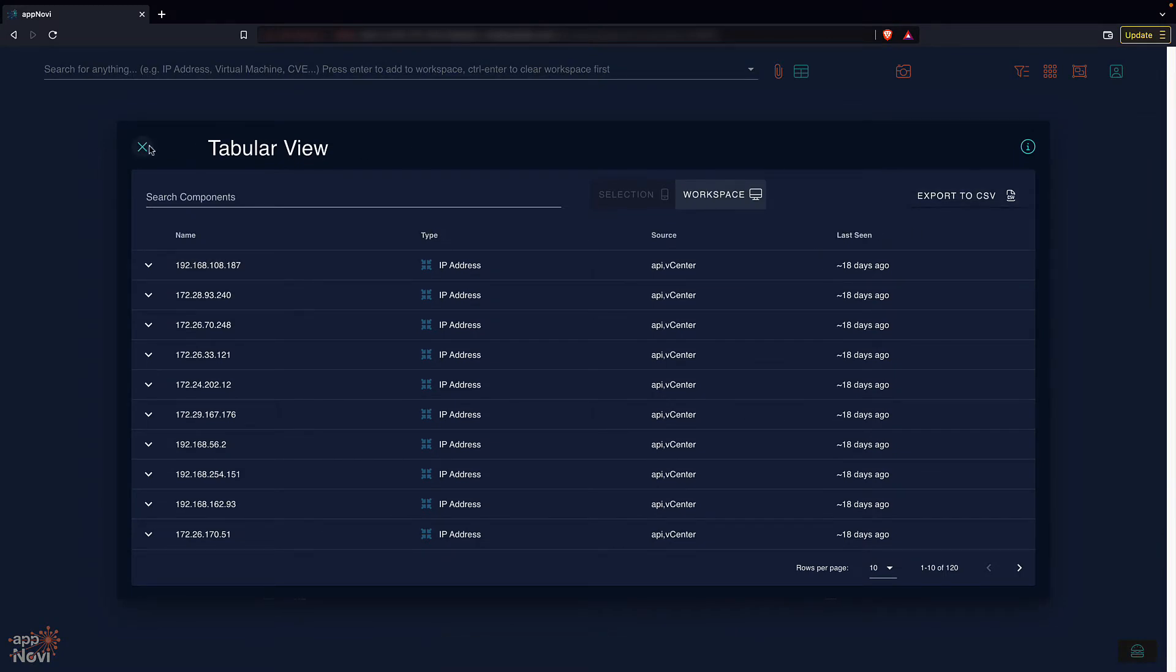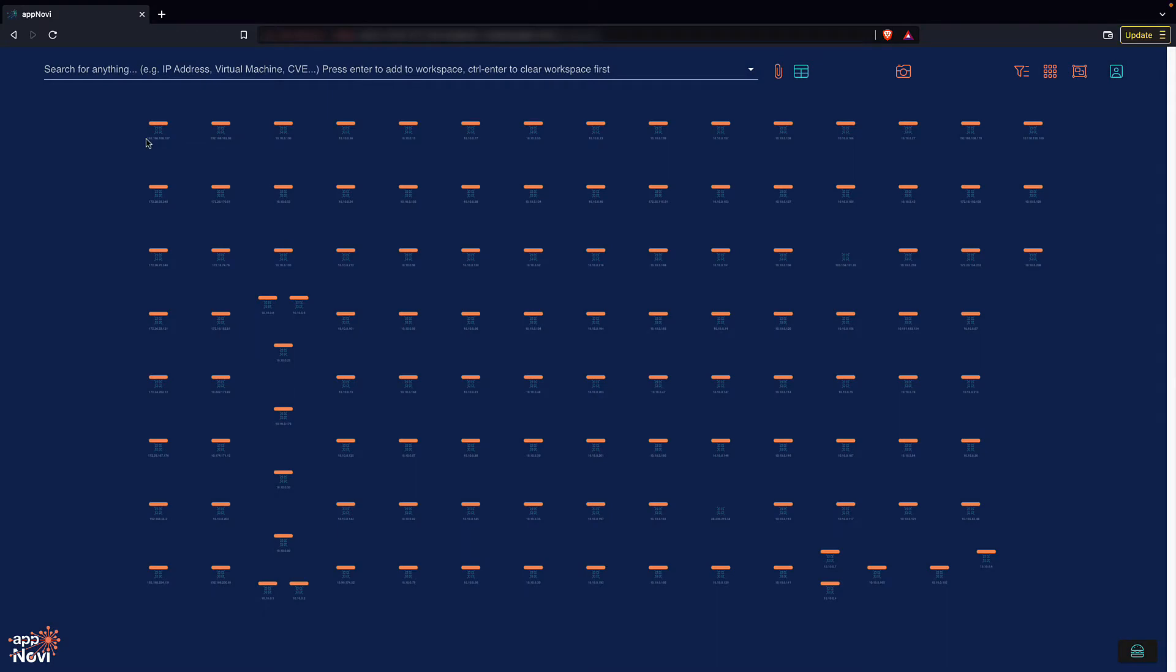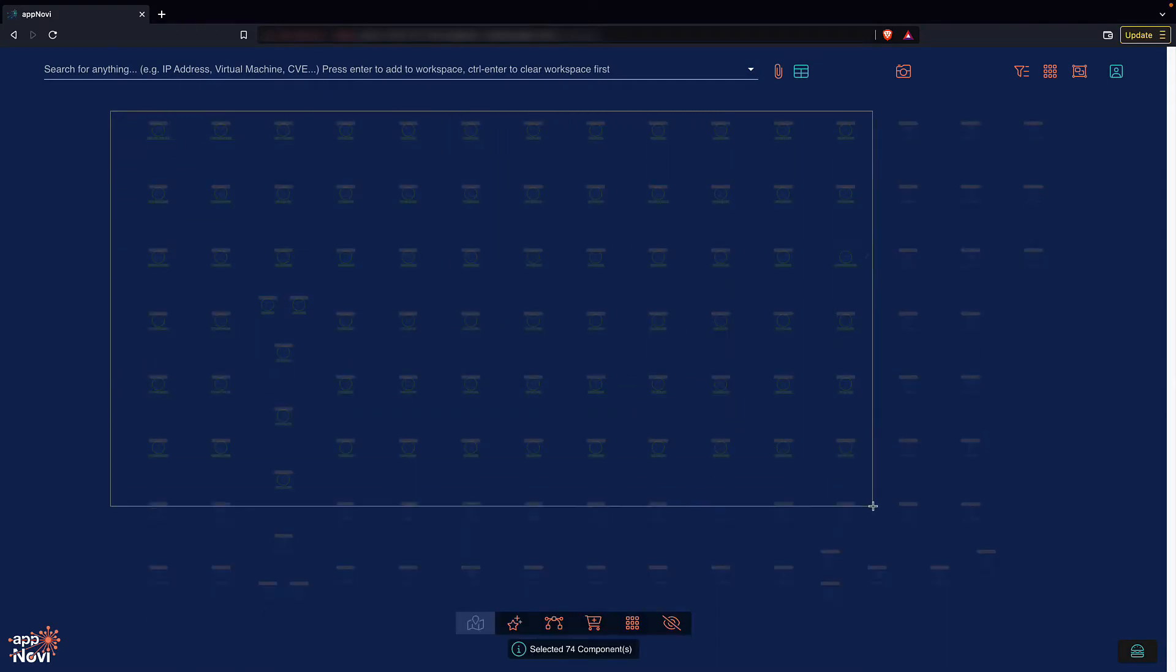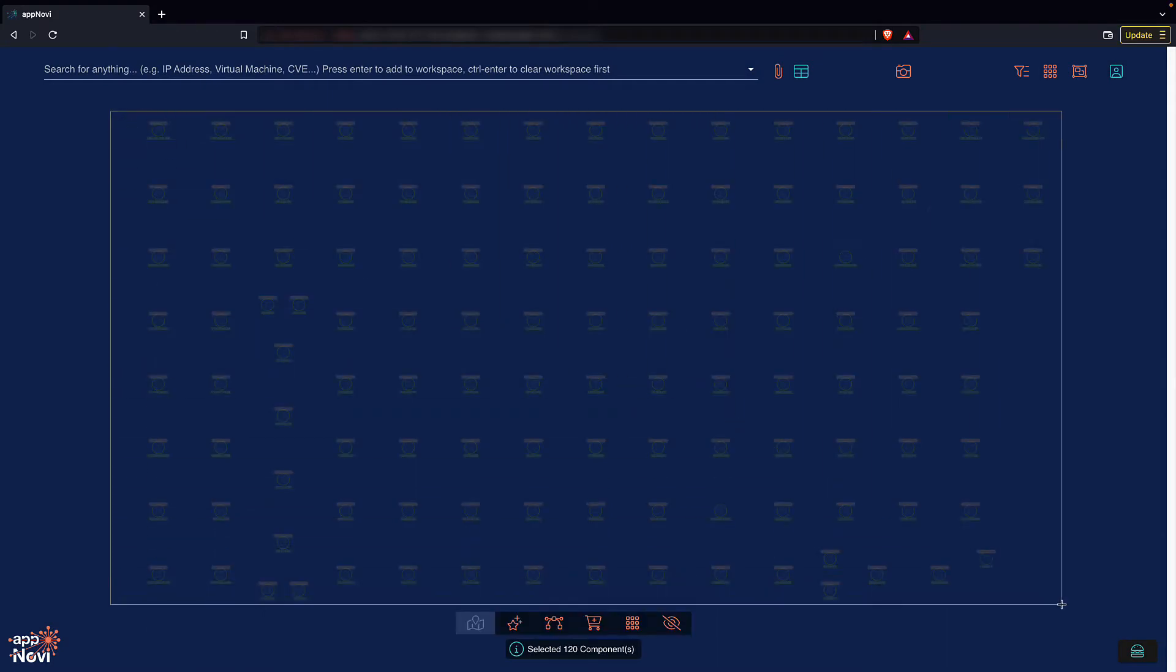While understanding data sources could be helpful for security control gap analysis, I want to visually understand the attack surface and identify risk.